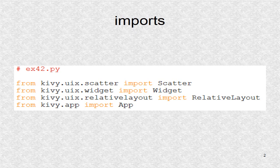Besides the Scatter class, there has to be a widget or any class based on widget, like the label or image. The root class is based on relative layout. We always have to include the apt class.